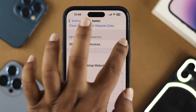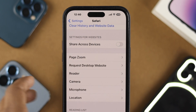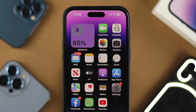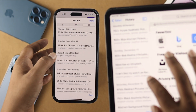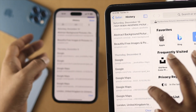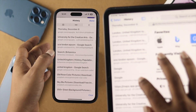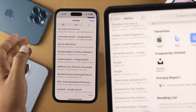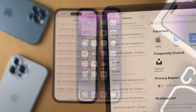It says settings for websites. If you disable that, everything you're going to search or every website that you're going to visit is going to remain only with your iPhone. And that's how you can stop sharing all this information from your browser.